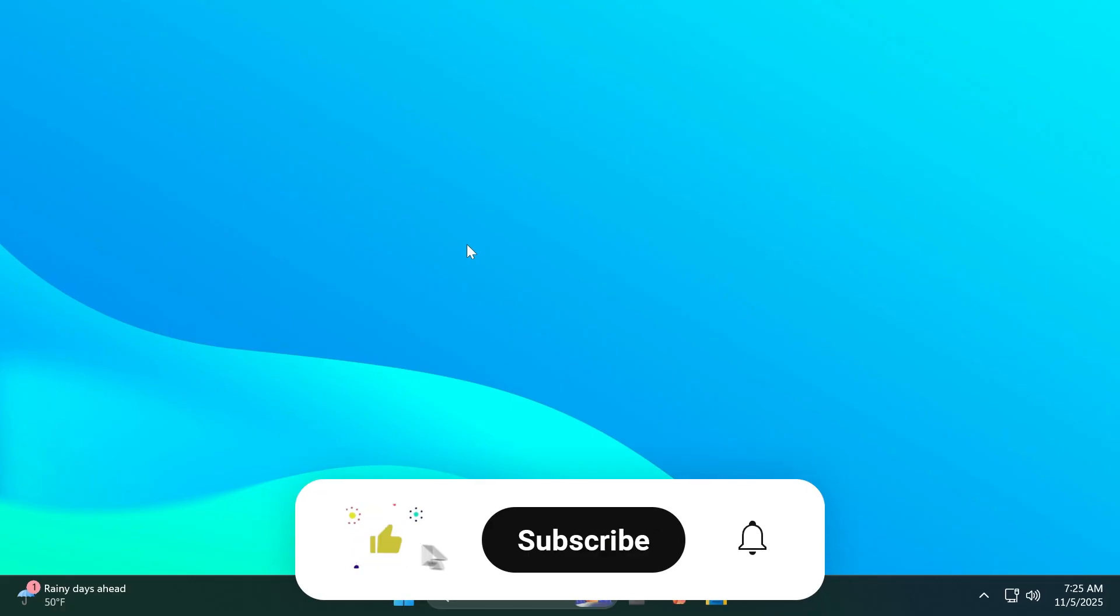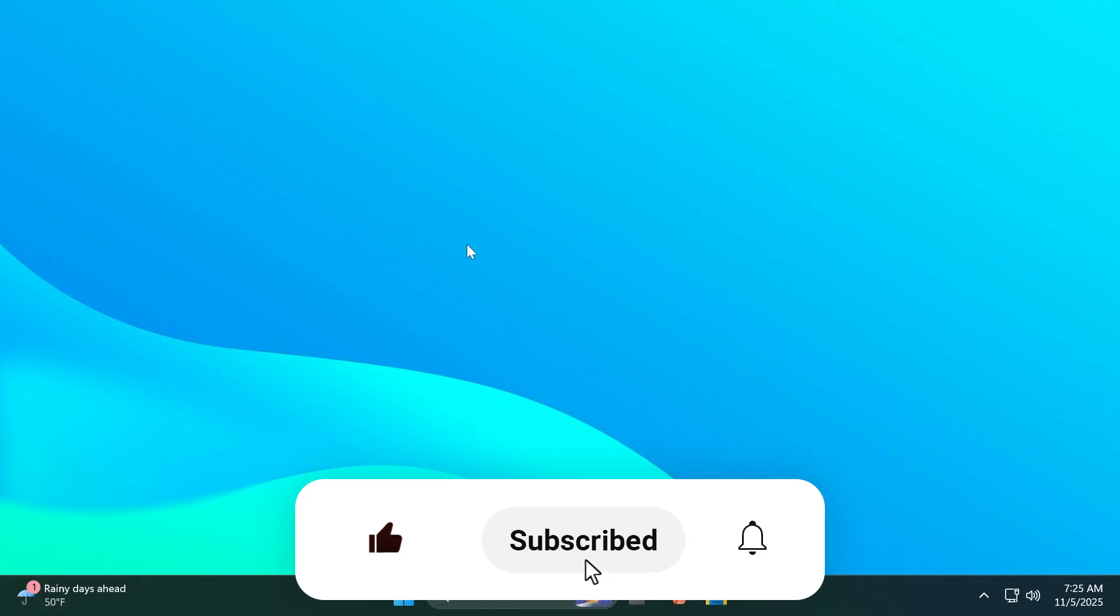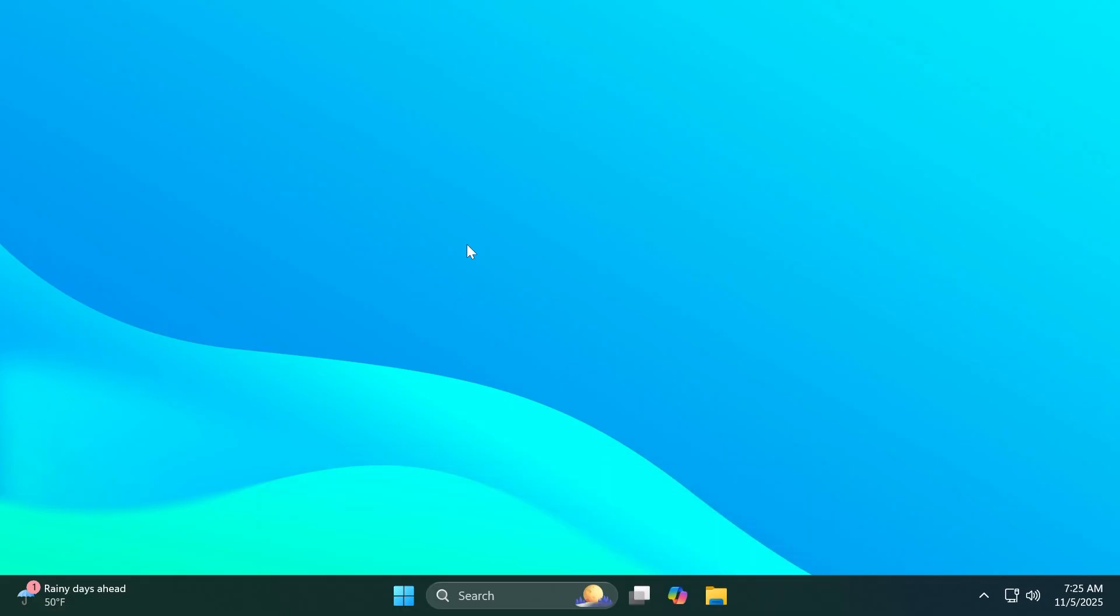So if you enjoyed videos like these please don't forget to leave a like below and also subscribe to the Tech Based channel with the notification bell activated so that you won't miss any future uploads like this one. I was Emmanuel from Tech Based, until next time, have a nice day.